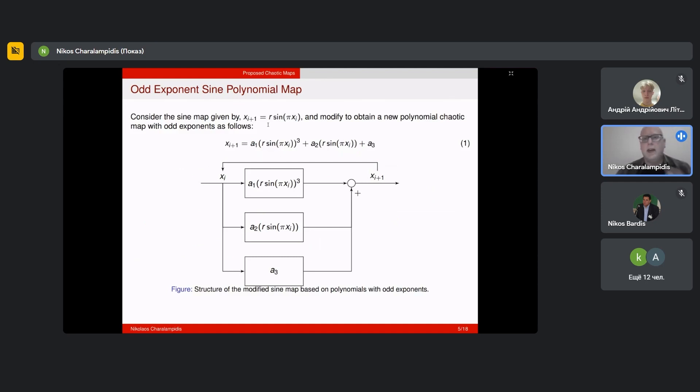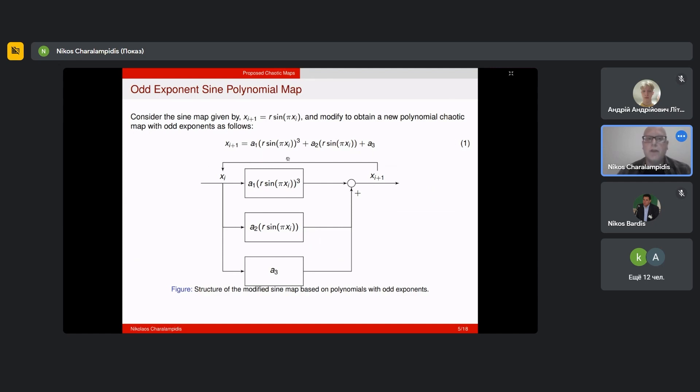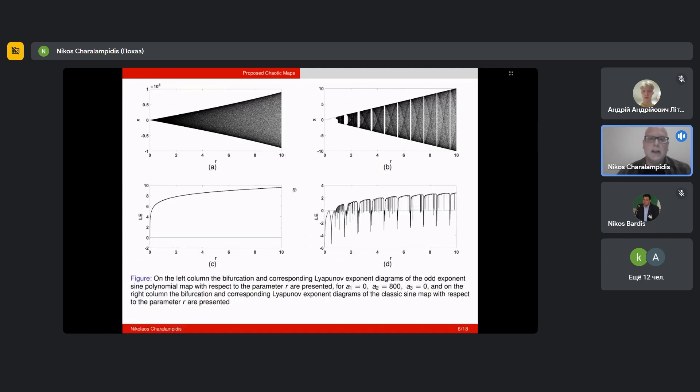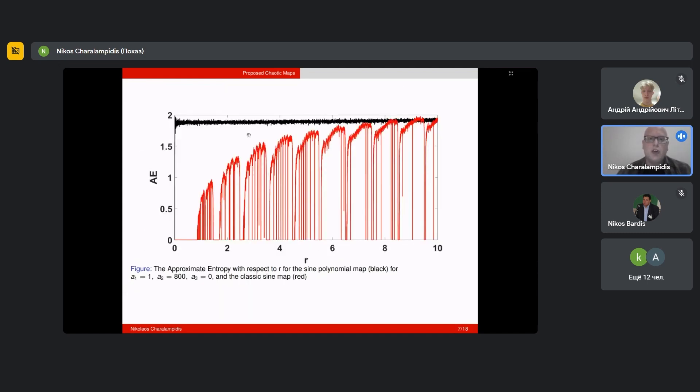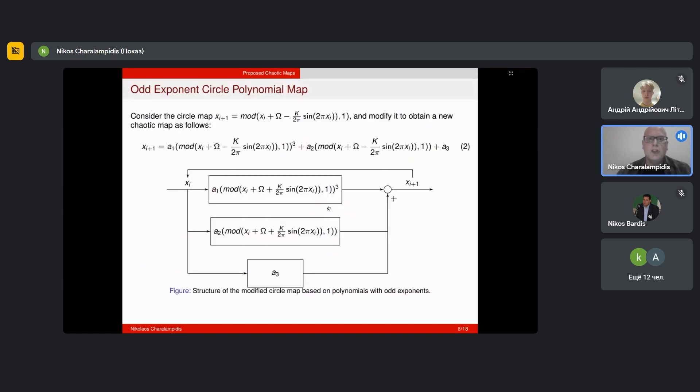Particularly chaotic maps of low dimensions that display regions of constant chaotic behavior. With that in mind, we decided to modify two chaotic maps to obtain such behavior. The first map we took was the sine map and we modified it to obtain a new polynomial chaotic map with odd exponents. Here on the left you can see the modified map, and in comparison to the classic sine map we see that it has a constant chaotic behavior, which is exactly what we were aiming for. This is verified by the corresponding approximate entropy diagram where in black we can see the sine polynomial map and in red the classic sine map.